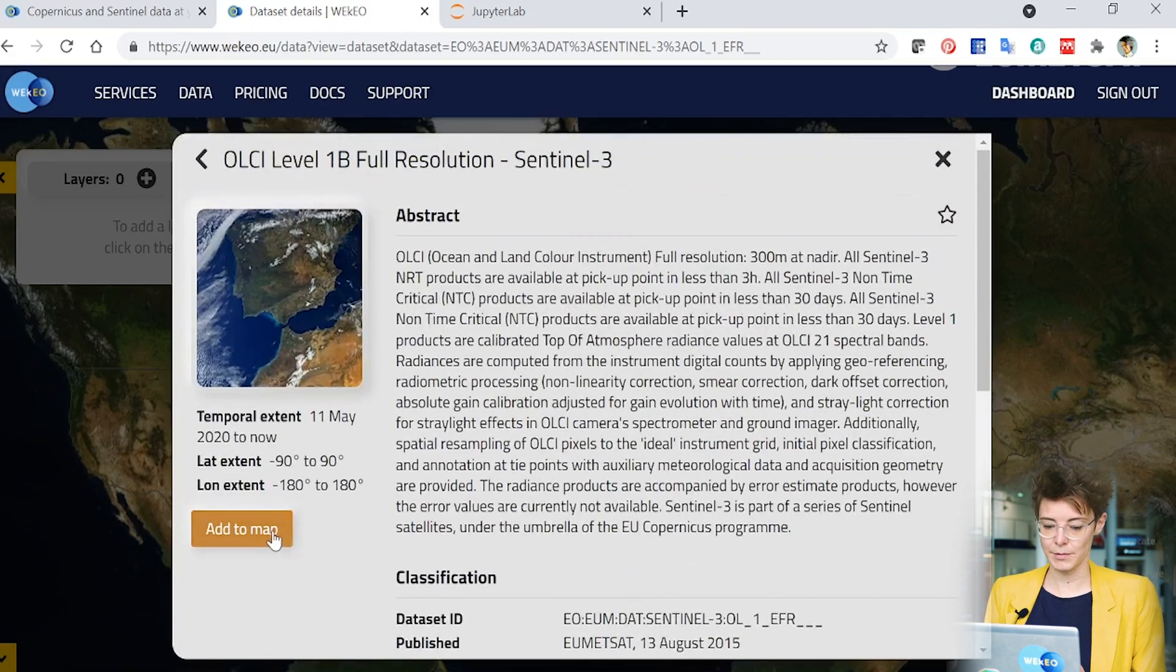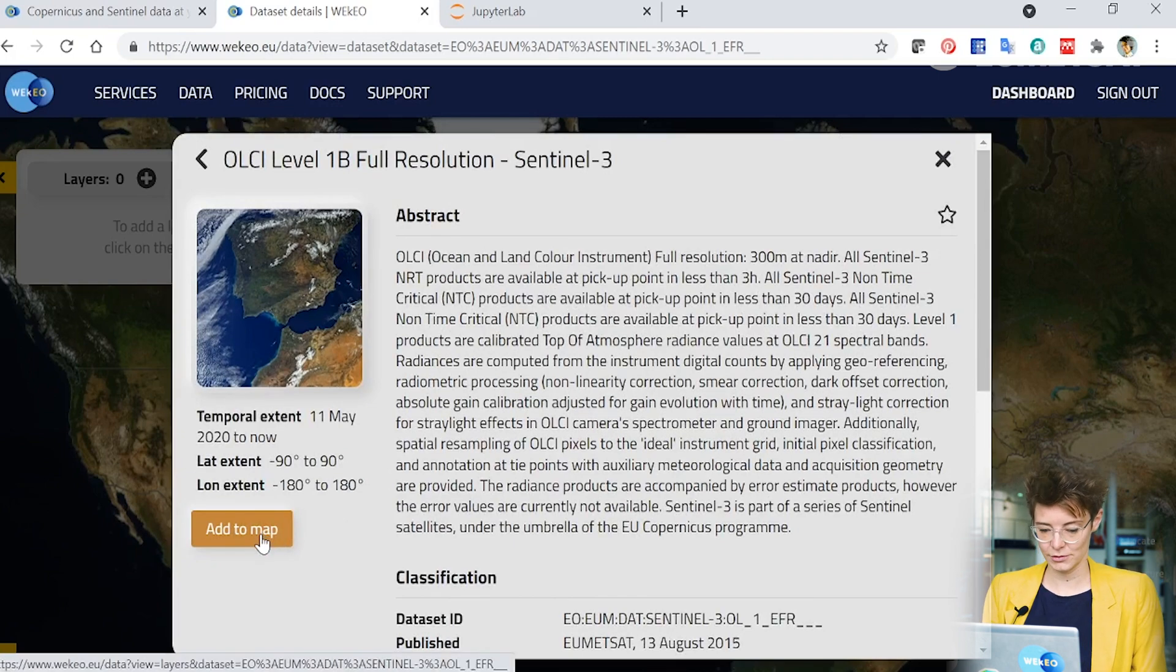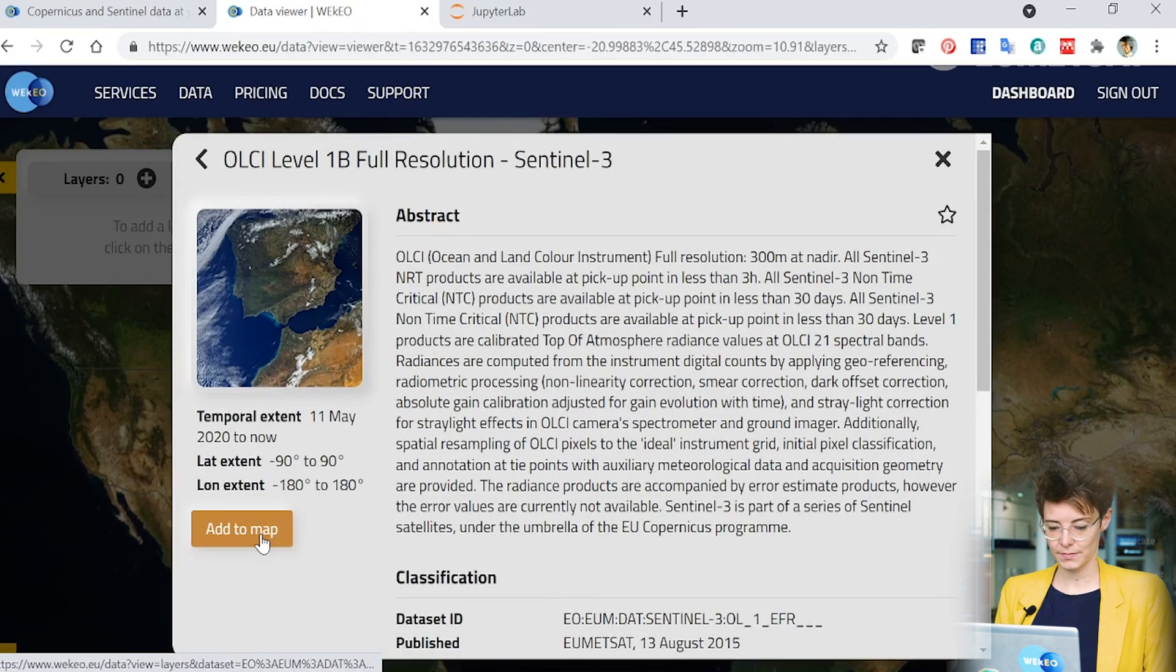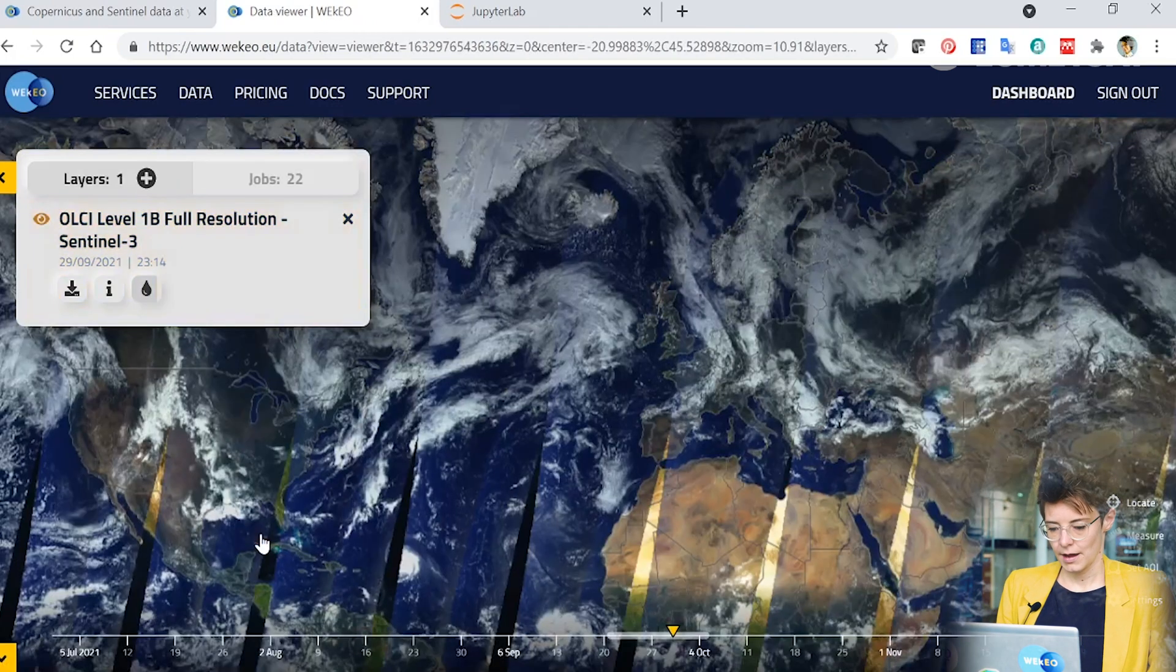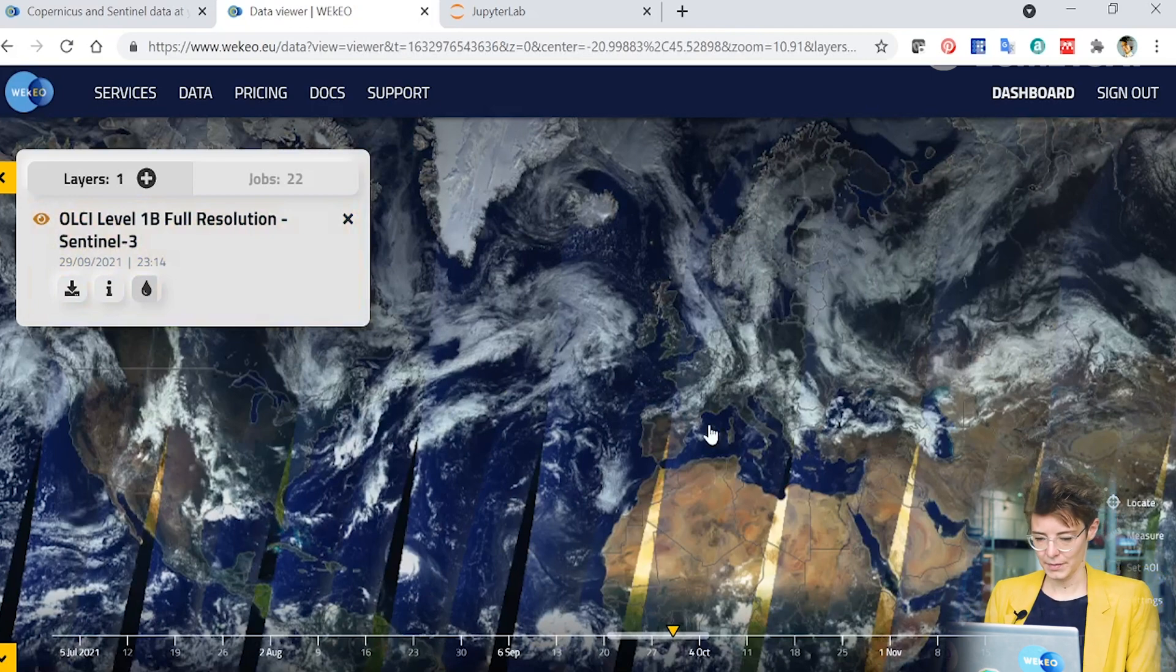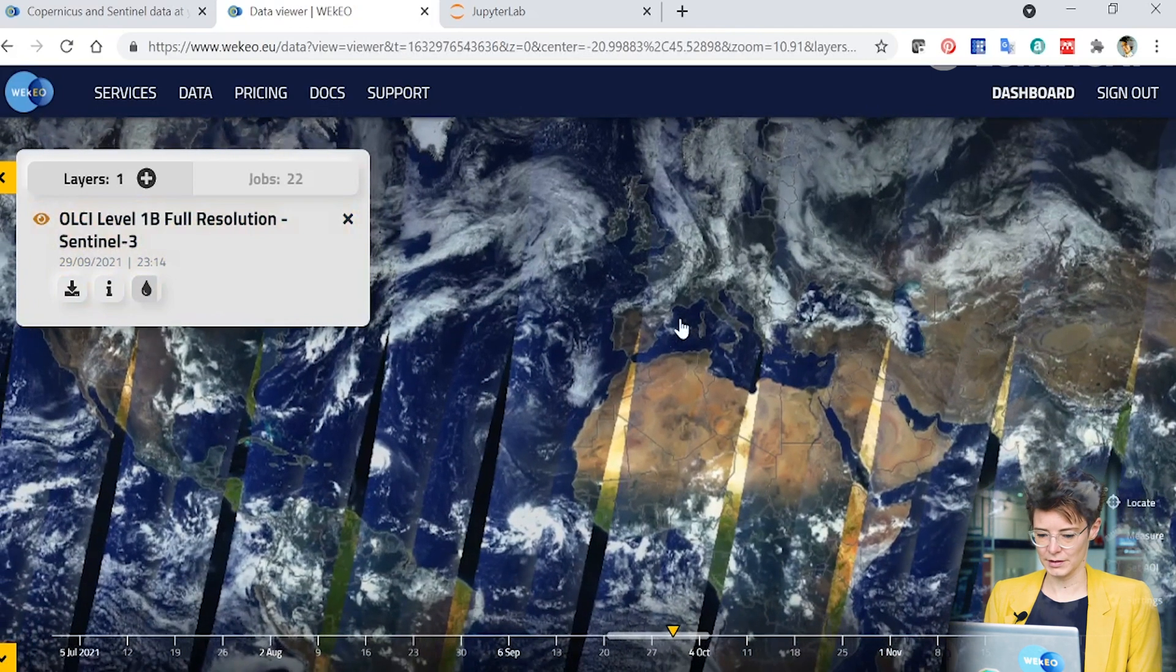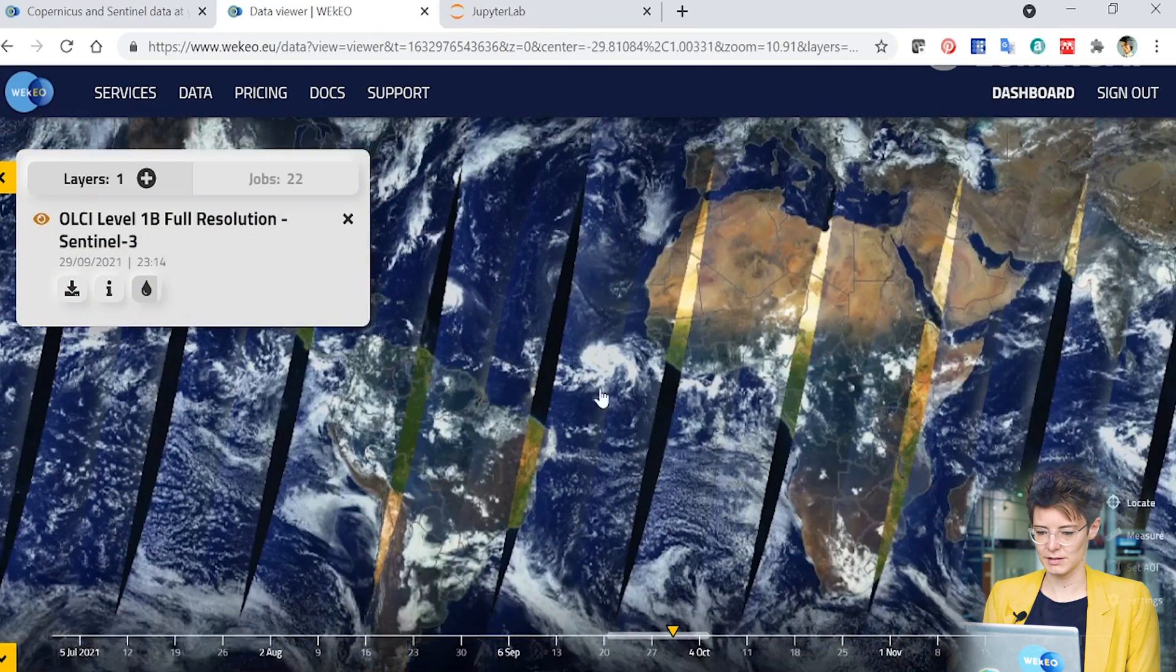We can also click to add to map. You can do that both from this section and from the previous catalogue entry that I showed you. And now you can see that we've got some data appeared on our map and I can move around and look at the earth's surface.